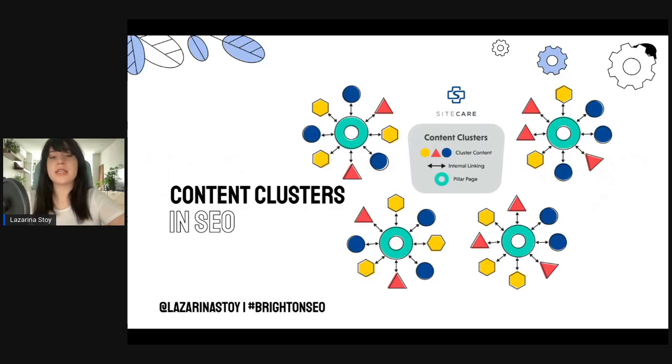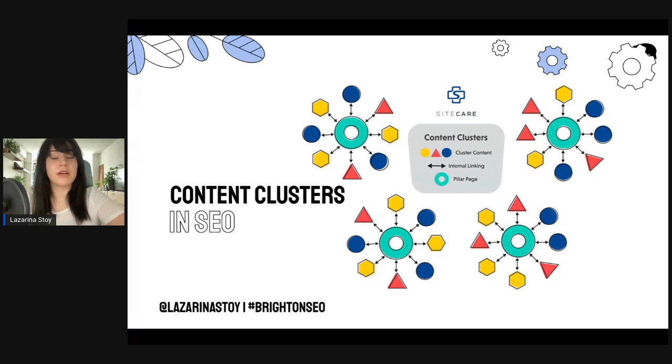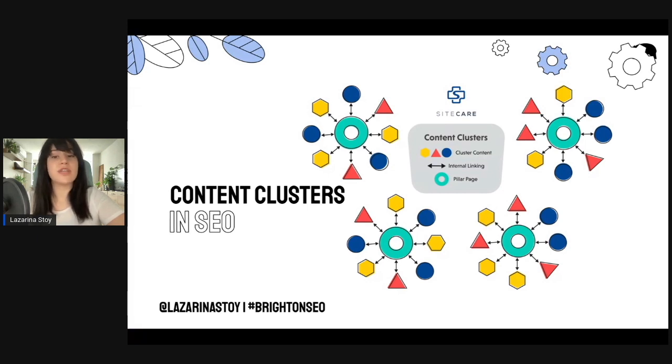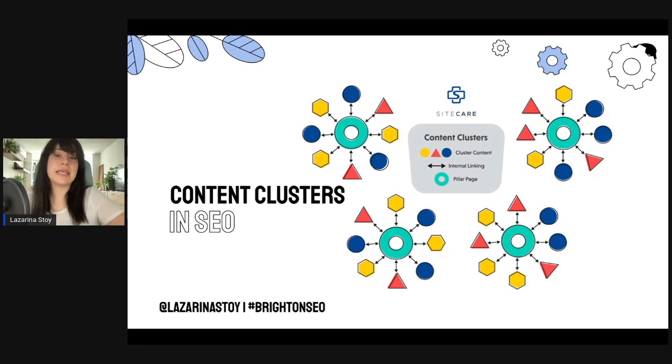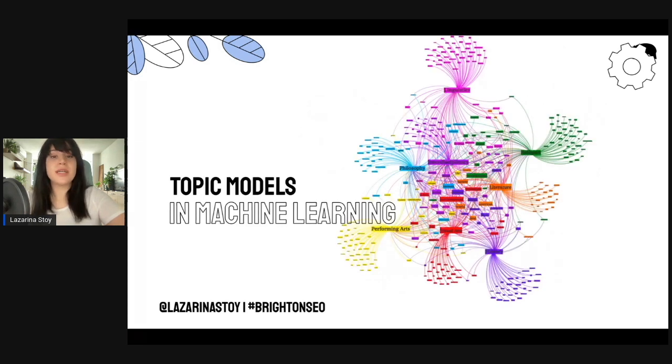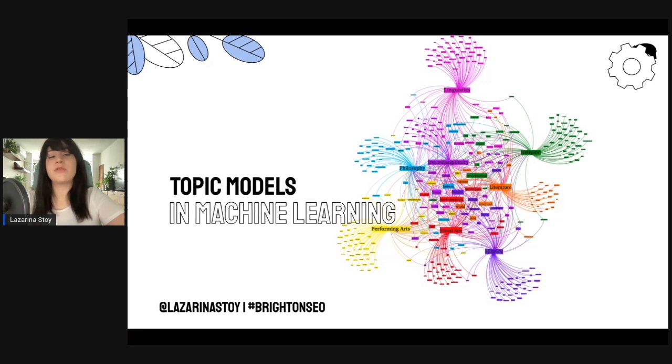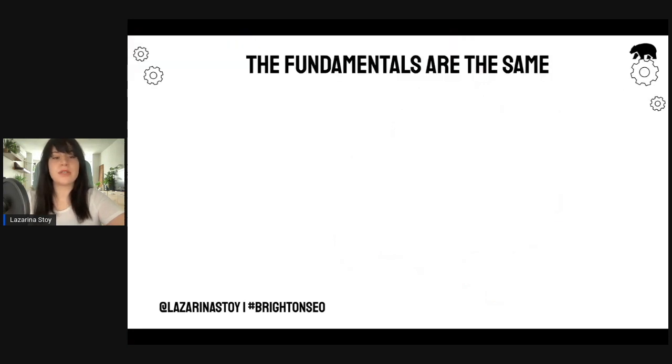Content clusters and SEOs are typically seen with content clustered in different formats, with internal links or hyperlinks that link to a pillar page. But content clusters in machine learning are typically referred to as topic models, and they are a little bit different.